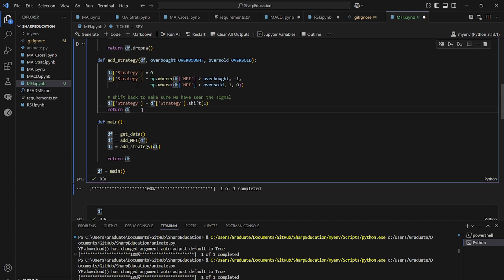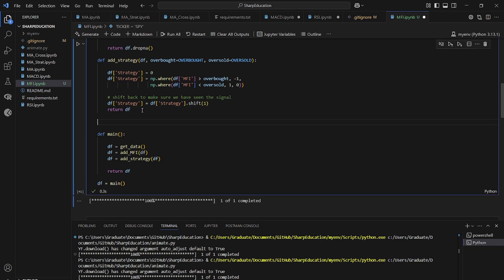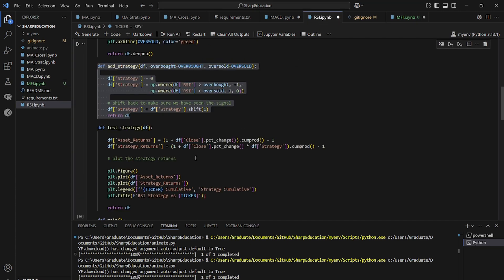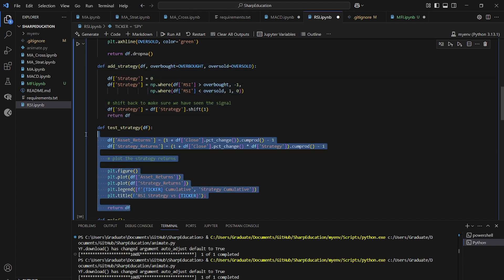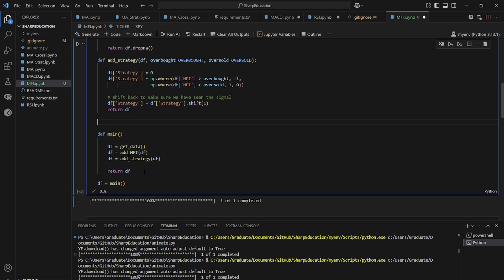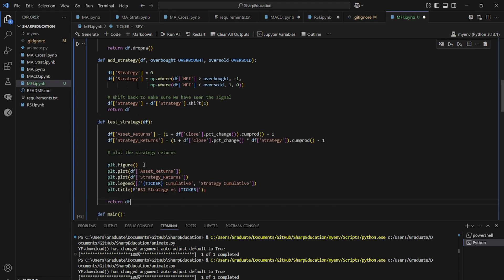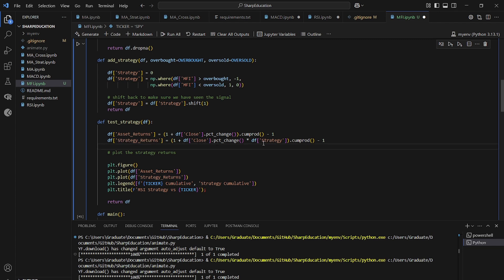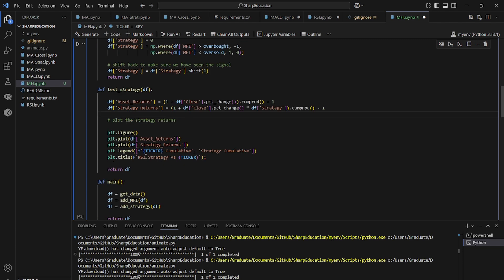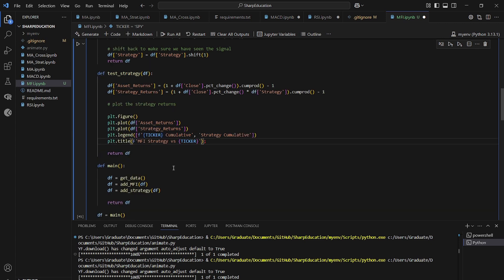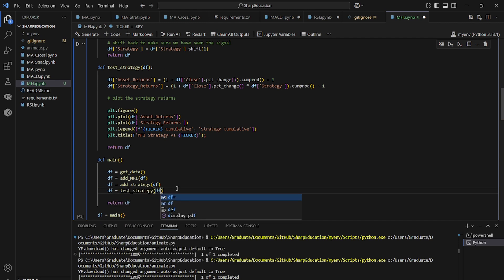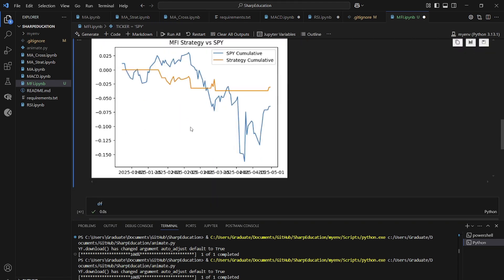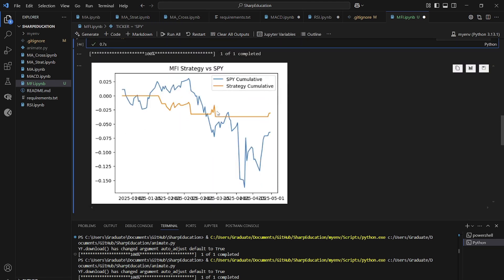And now that we have our strategy column, we can do the same thing we always do again. And then we go to the RSI, we paste in our plot and test strategy code. And because we've named it the same, strategy, close strategy, we just have to change the name of this to MFI. And then add DF equals test strategy, the data frame. And all should be good. Should see a plot of our returns.